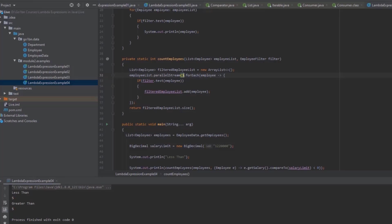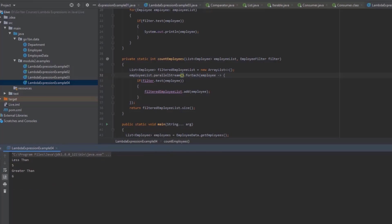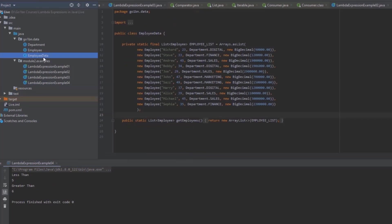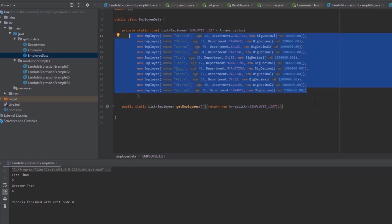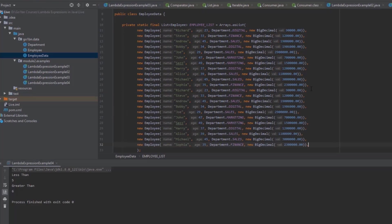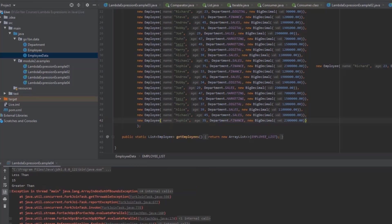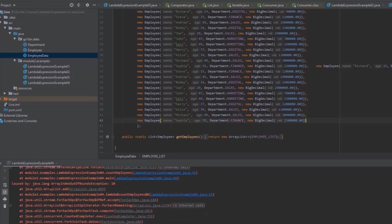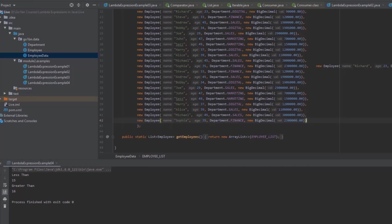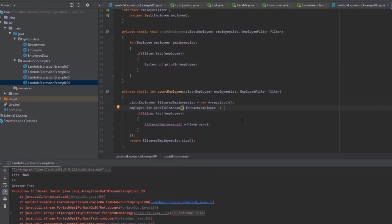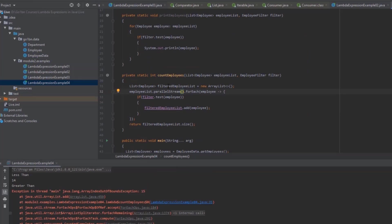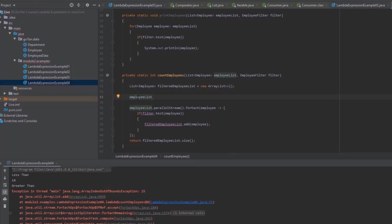When I increase the data set significantly and run again, you can see the output is already inconsistent and we get an ArrayIndexOutOfBoundsException. This is because parallel streams run concurrently, and mutating a shared mutable object like an ArrayList inside a lambda expression causes this race condition. That is the side effect of mutating variables inside a lambda expression.